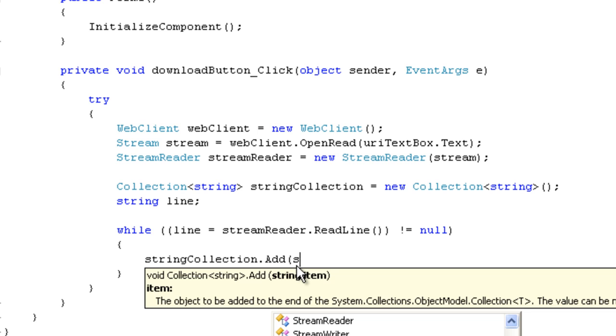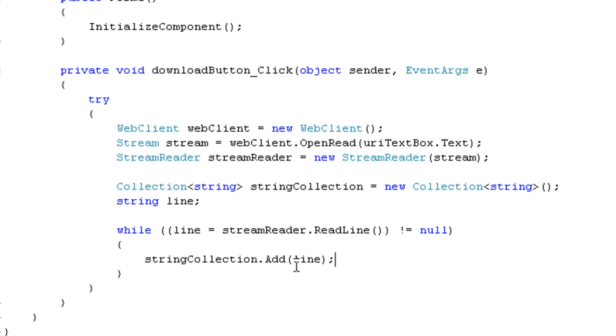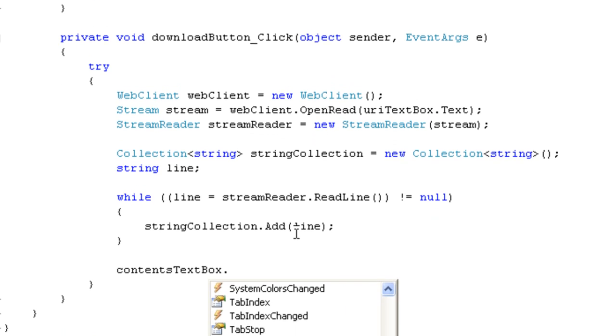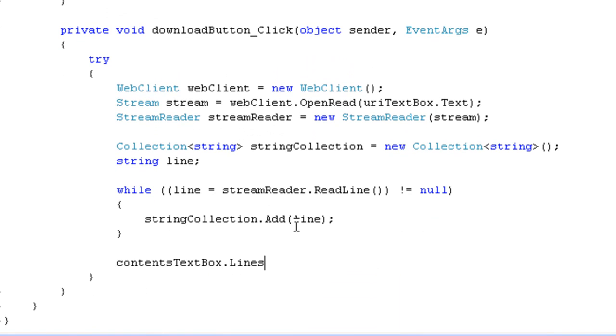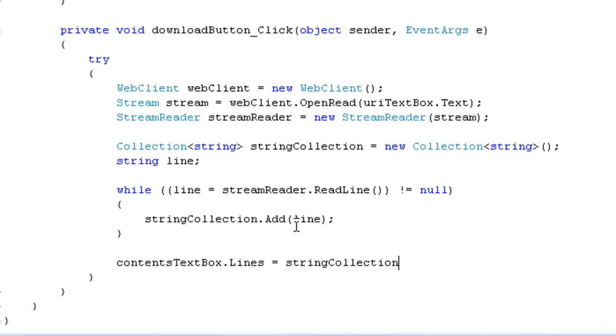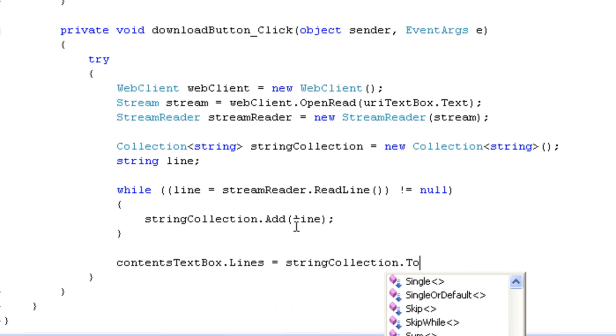Or, sorry, line. Okay. After that's finished, I am going to load this text into the textbox. So, the contents textbox. So, lines equal to string collection to array.